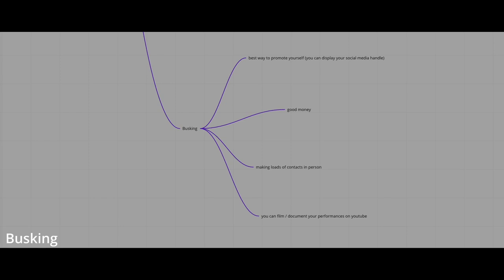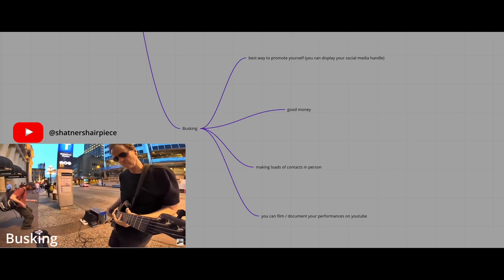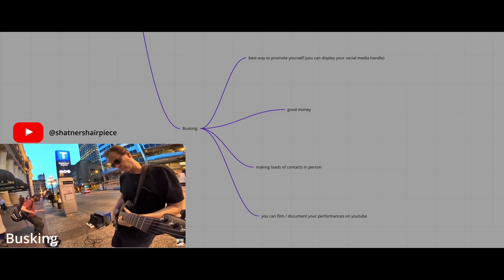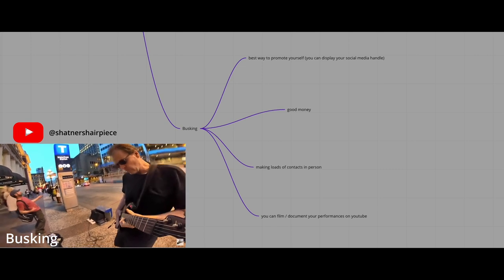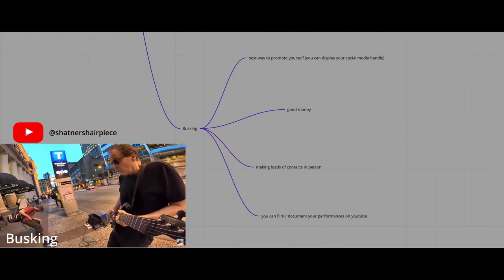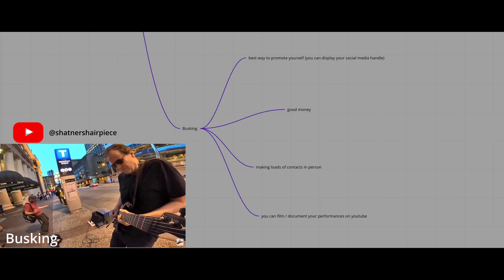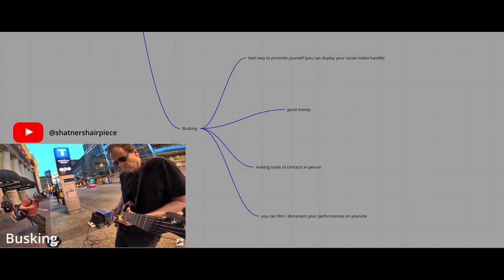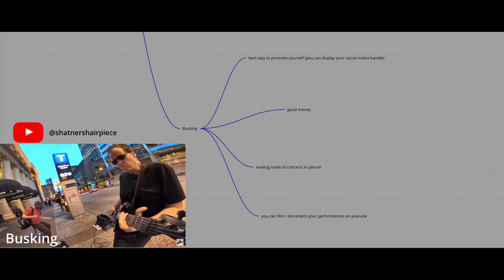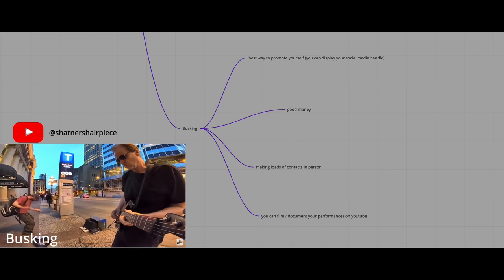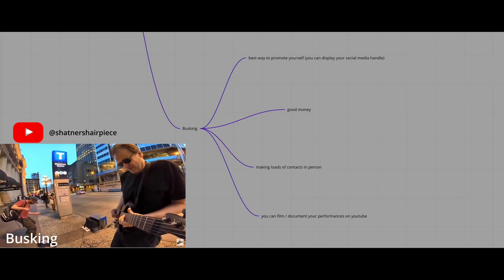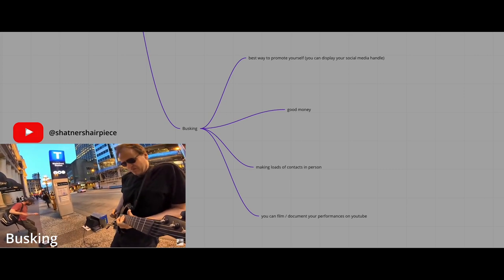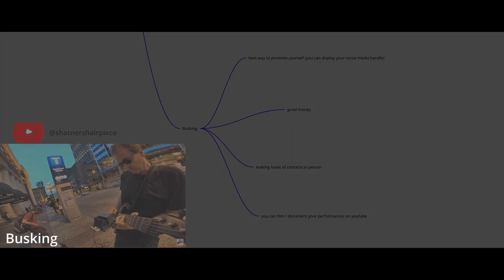I know that in London you need permission for everything, so you're probably going to have to check that out in any other city. But it's really useful because you can make loads of contact in person. You can create a big fan base and you can make some good money as well. There's a guy from San Francisco who plays with a GoPro on his guitar, and he's filming each of his performance. I'll put the link in the description of this guy.